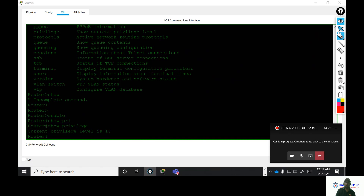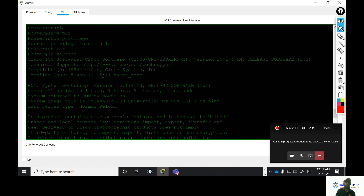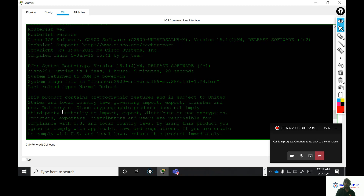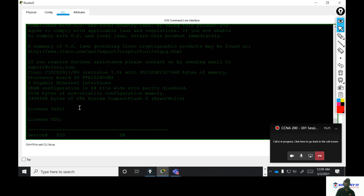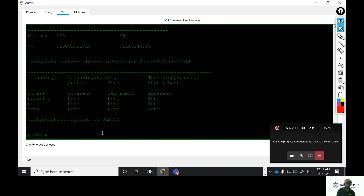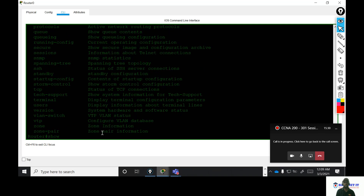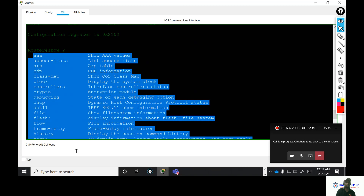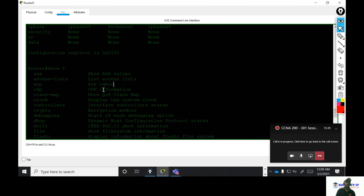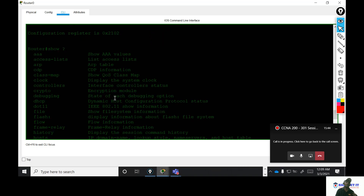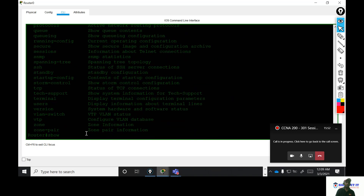If we enable the router, we can use show version. This is the ISR 2900 router — an Integrated Services Router. We can enable the modules to change. The show commands are available in both user mode and privilege mode, giving full capability and power.